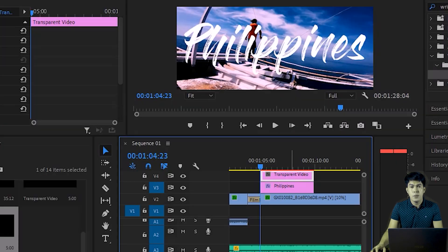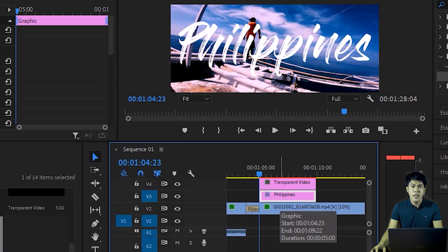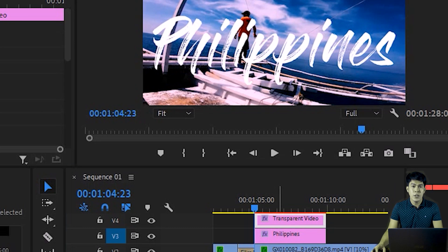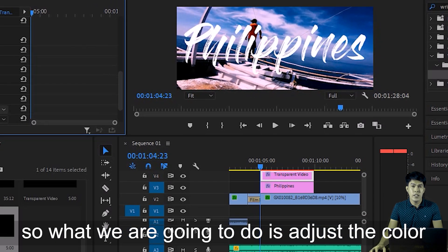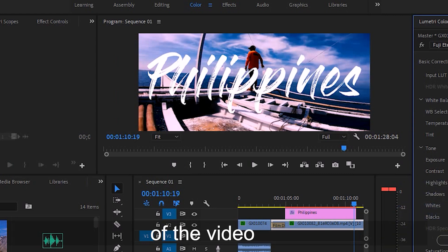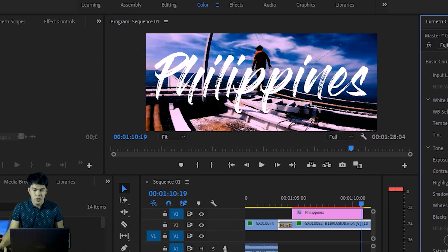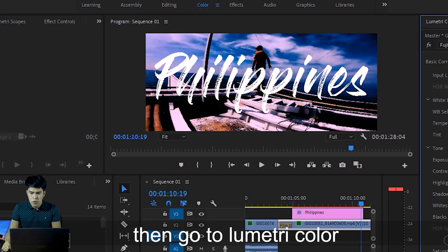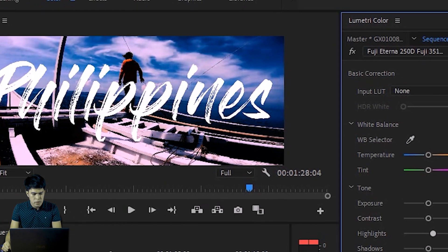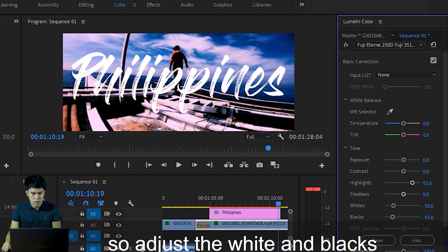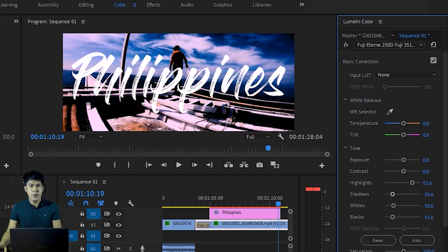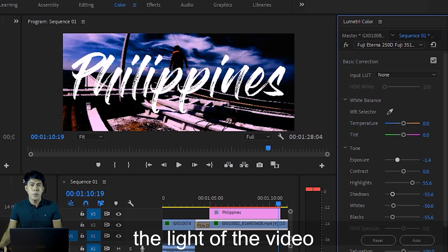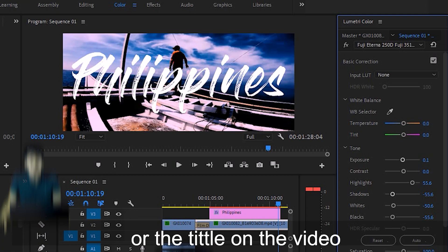In this last part, as you can see, the background of the video is very bright, so the title text isn't very visible. What we'll do is adjust the color of the video. Go to the Color panel, then Lumetric Color, and adjust the Whites, Blacks, and Contrast until the background is dark enough that the text is clearly visible.